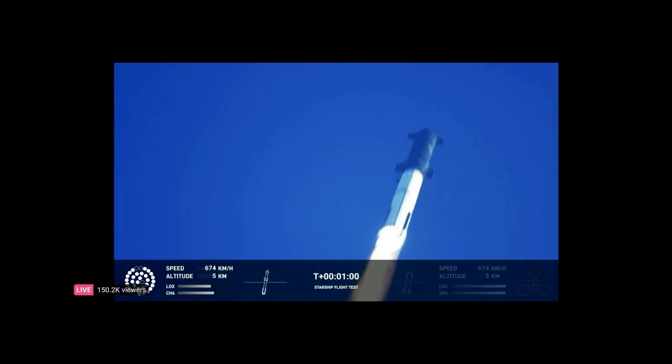If you recall from the early days of SpaceX, there were many rocket failures and explosions before it got to the point that there were reliable, rapid, and reusable rockets.